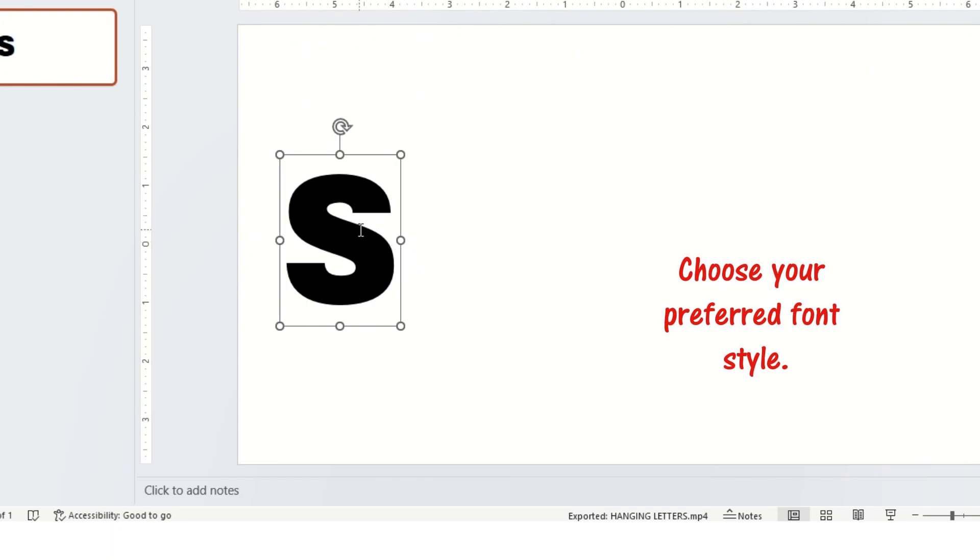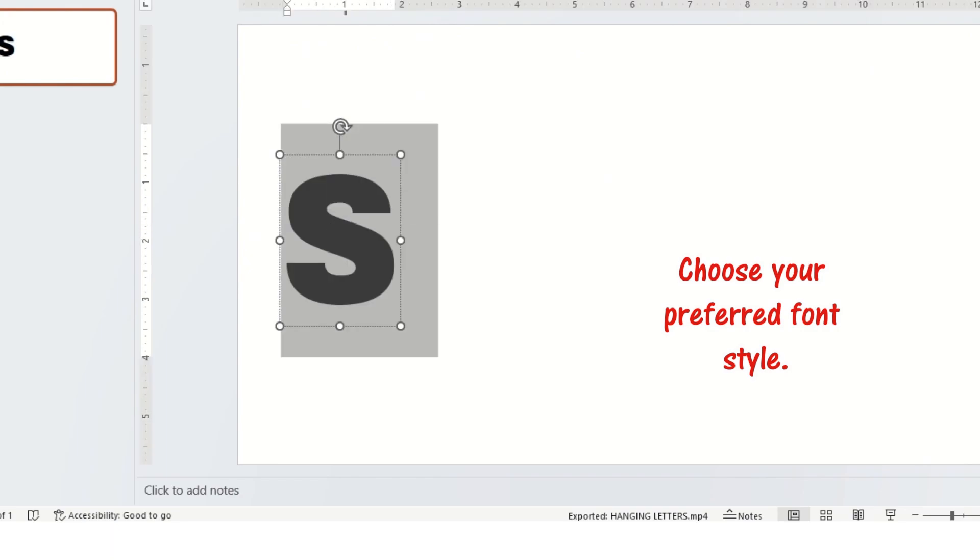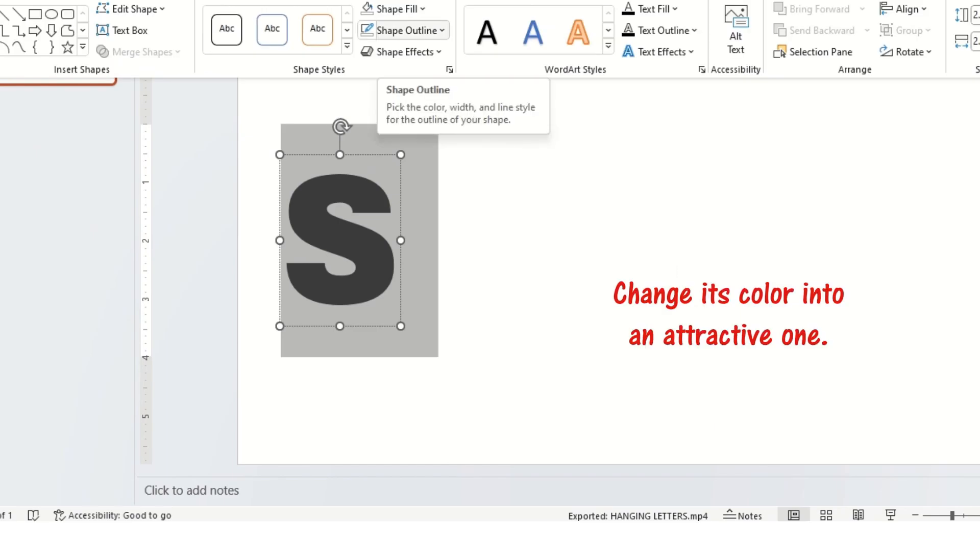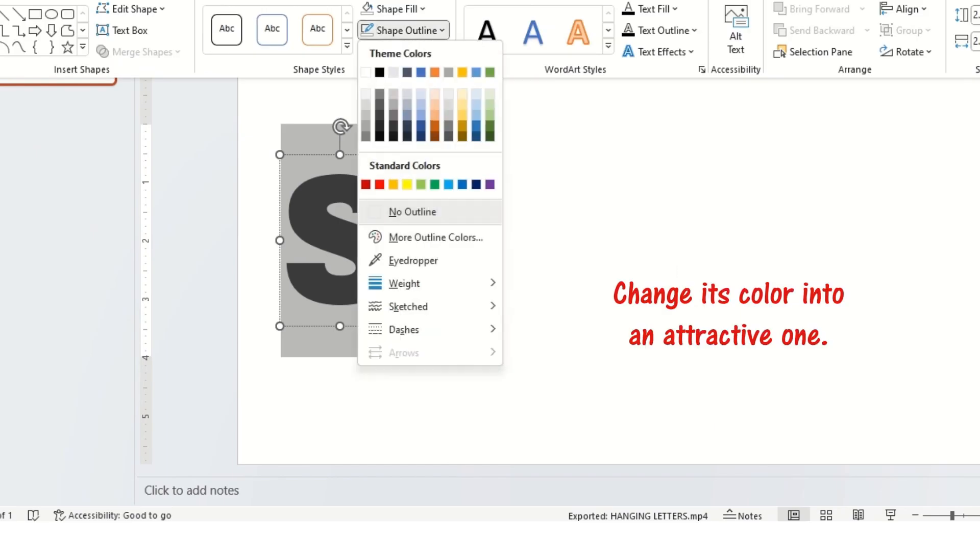Choose your preferred font style. Change its color into an attractive one.